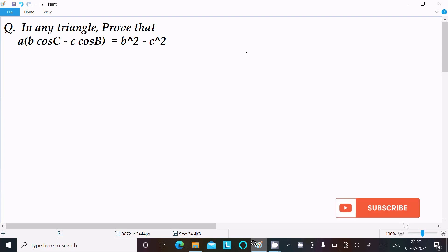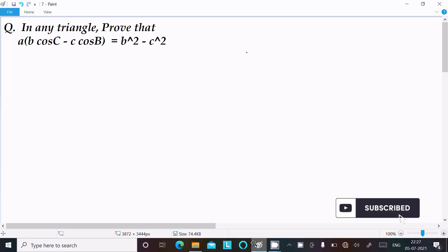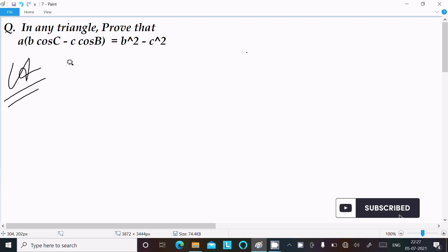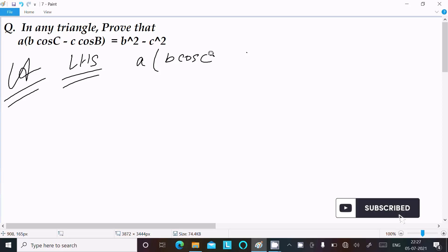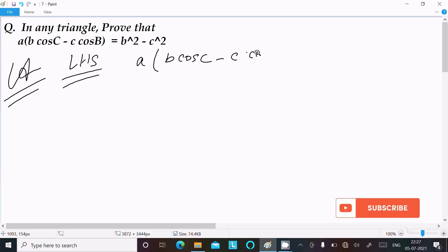In this video lecture I am going to prove that a(b·cosC - c·cosB) equals b² - c². So let's see the answer. Here I am going to take the LHS, left hand side. On the left hand side: a times (b·cosC - c·cosB).